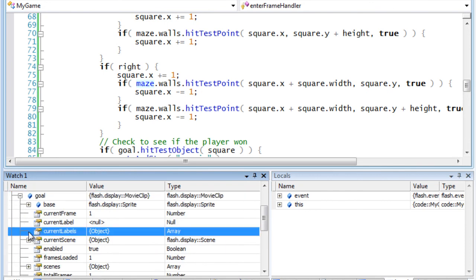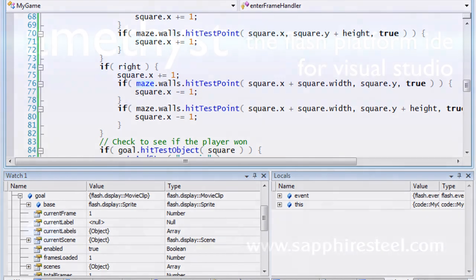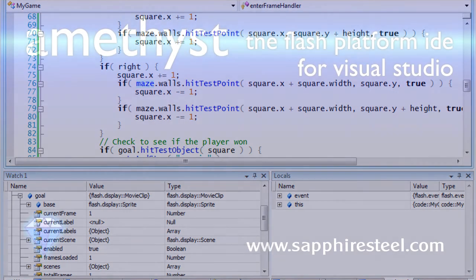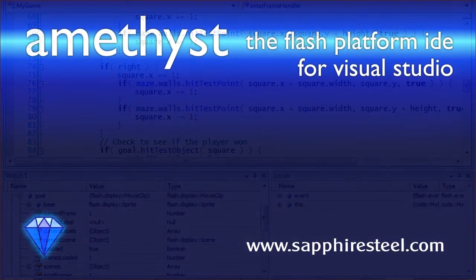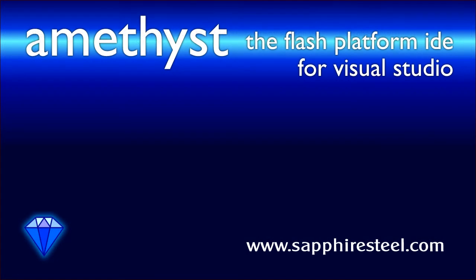So this gives you the best of both worlds. Working simultaneously in the Flash IDE and Amethyst, a programmer or a team of programmers can carry on using all the design and animation tools of the Flash IDE and all the advanced editing and debugging tools of Amethyst.